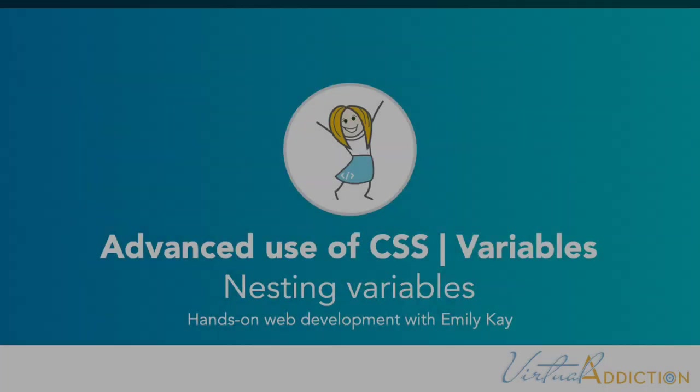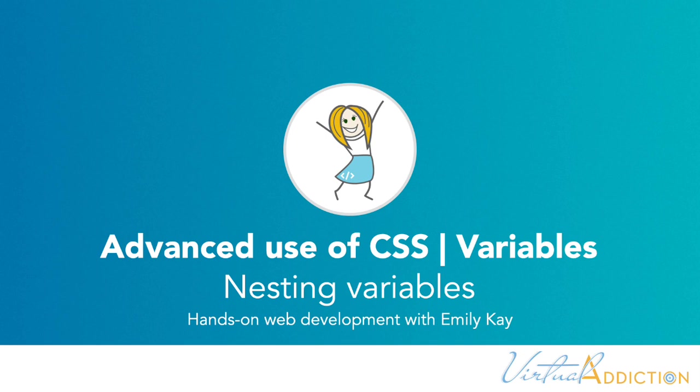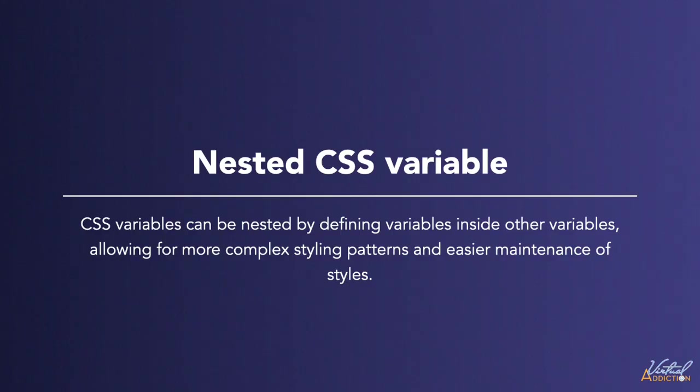When using CSS variables, you can nest variables. This is a way that you can consolidate your code and help to keep things more organized and manageable.